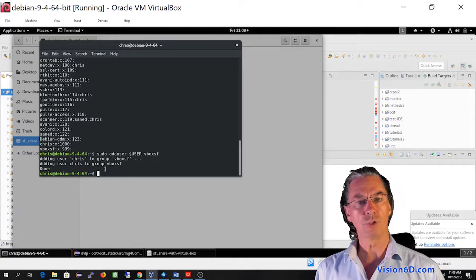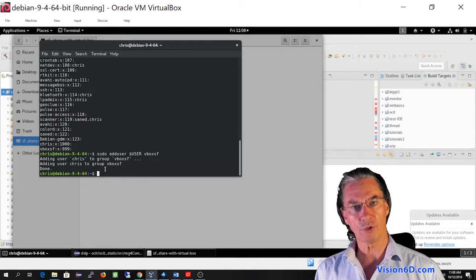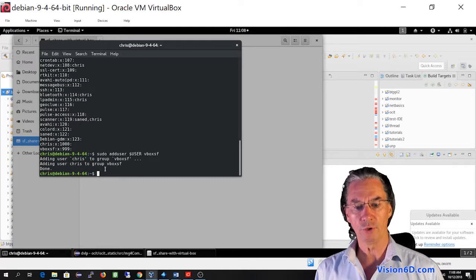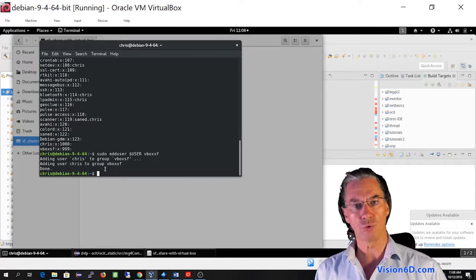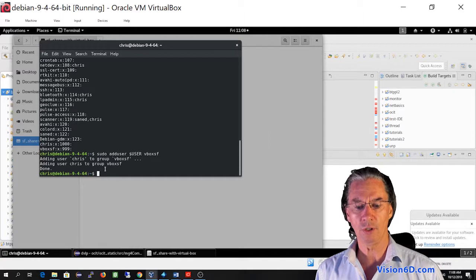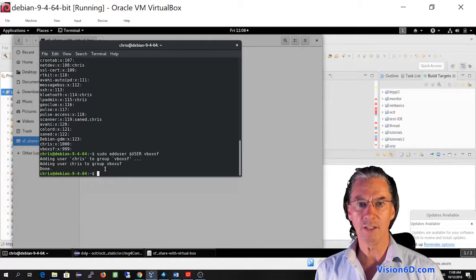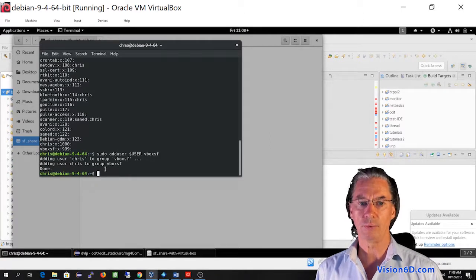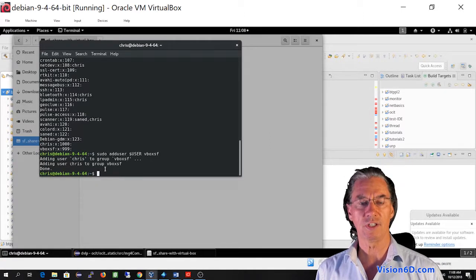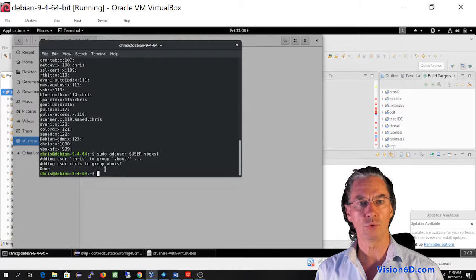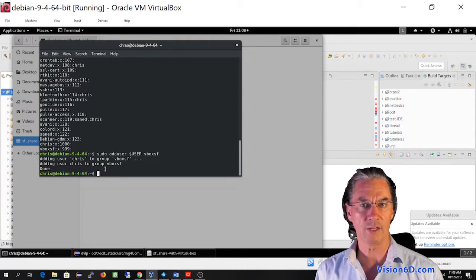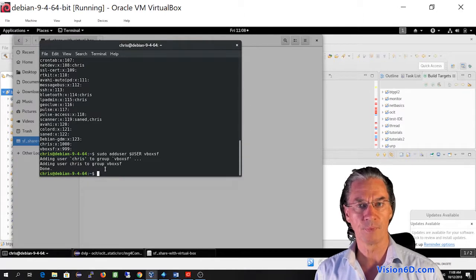So if now you start, it won't work. You will need to reboot the machine or at least log out and log in. For me, this wasn't enough. I had to reboot the machine. And after that, it works.